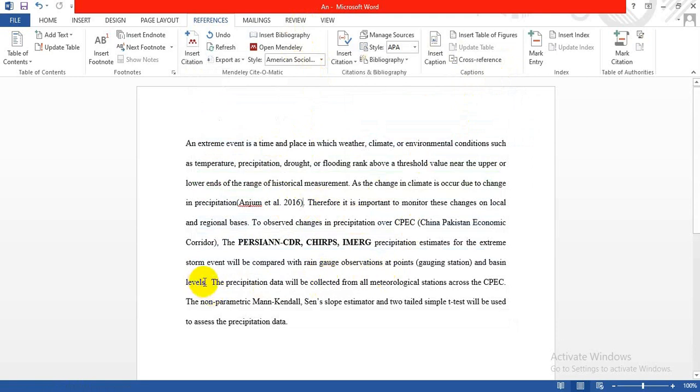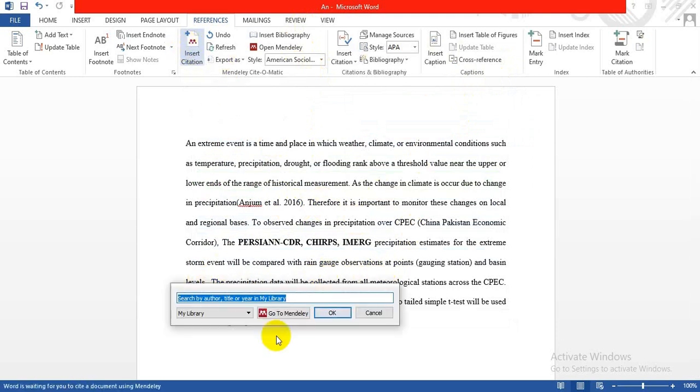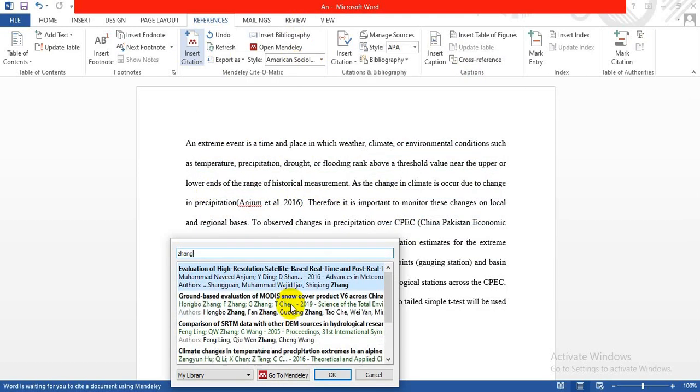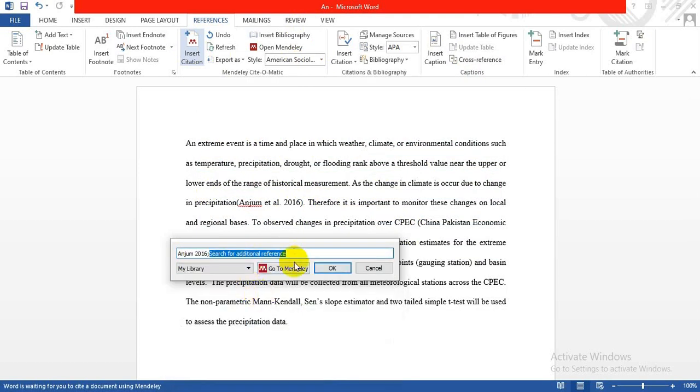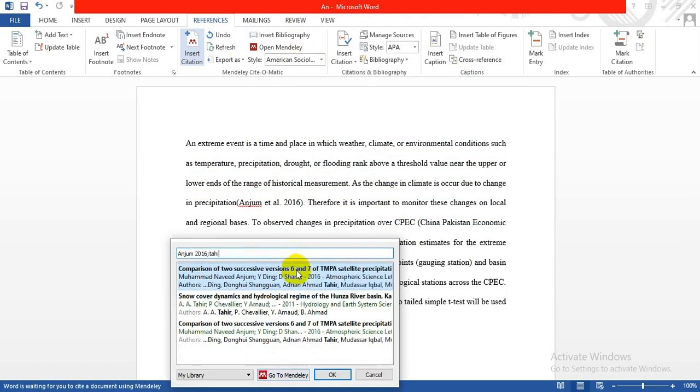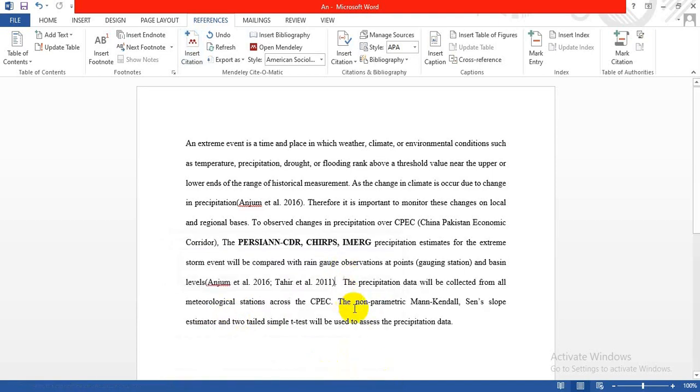Now suppose you want to add a reference here. Click and then click Insert Citation. This time I'll add more than one reference. Let's take this line from Zhang, so click on Zhang, and another one from Tahir. Click OK. You can add multiple references - two, three, or more.